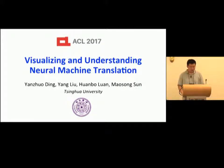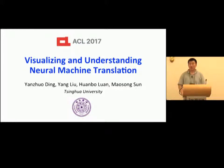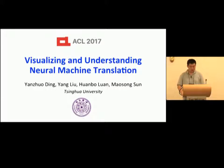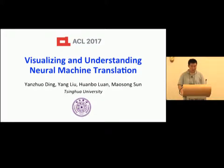Hello everyone. I'm Yang Chu Ding from Tsinghua University. I'm glad to have the opportunity to present our work on visualizing and understanding neural machine translation. This is a joint work with Yang Liu, Huan Boluan, and Mao Song Sun.